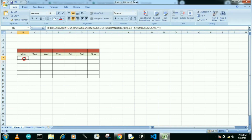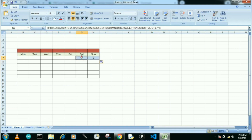After pressing Enter, it shows nothing, so you need to drag the formula across the row. You can then see the two days appear, and now we just put our second formula, which is simpler compared to the first one.